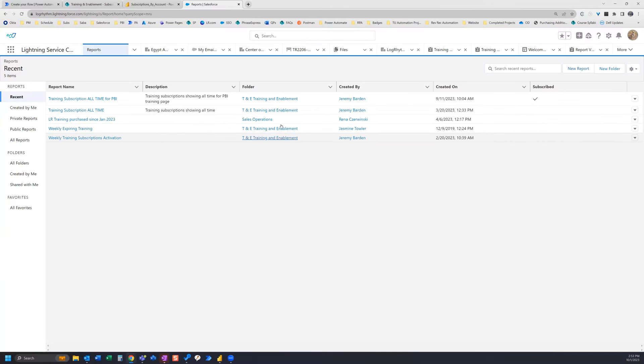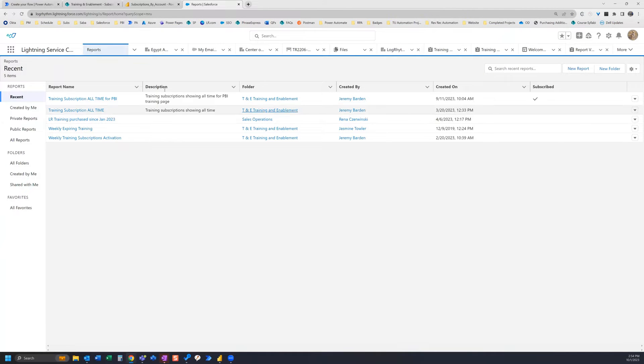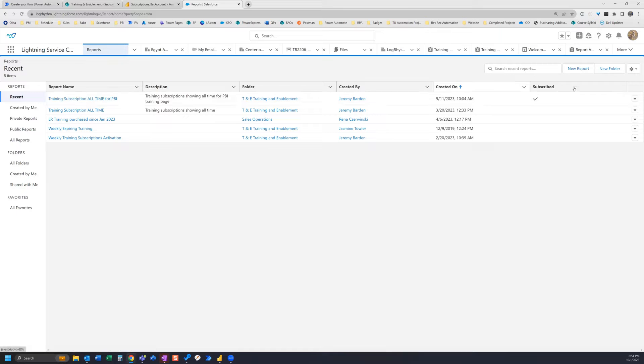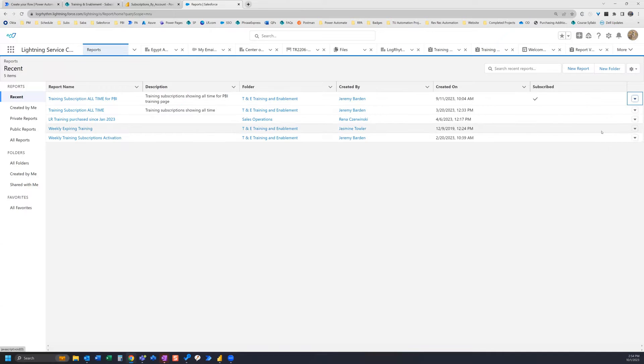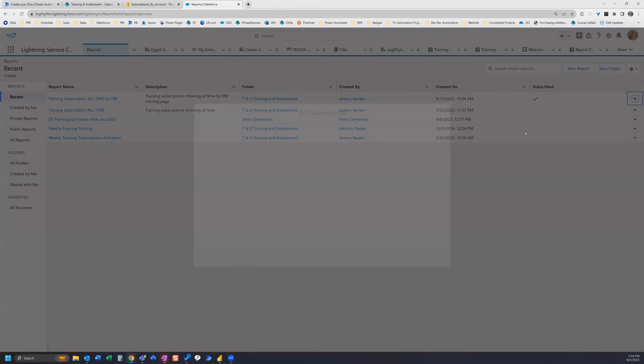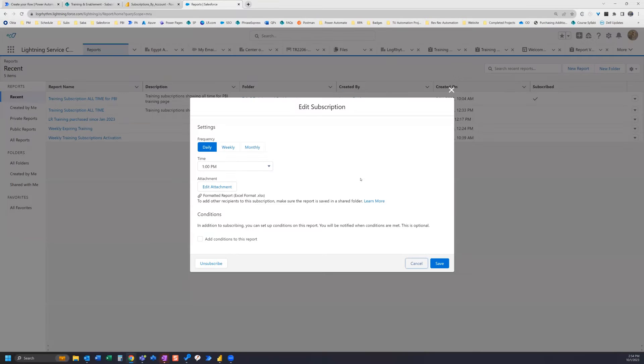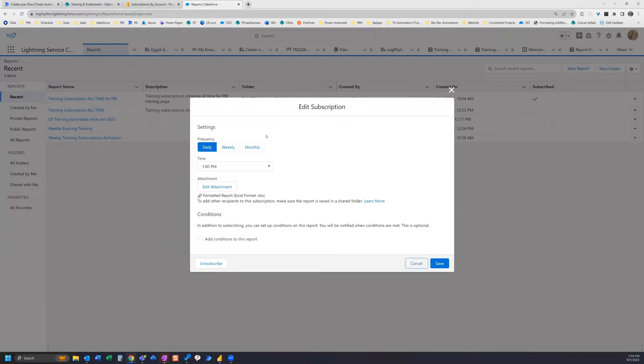On the reports page in Salesforce I have my report right up here, and if I go all the way to the right I have this drop down arrow here and I want to click Subscribe. Now I'm already subscribed to this report but I want to show you how to set it up.